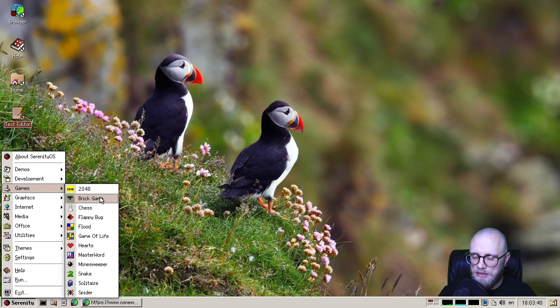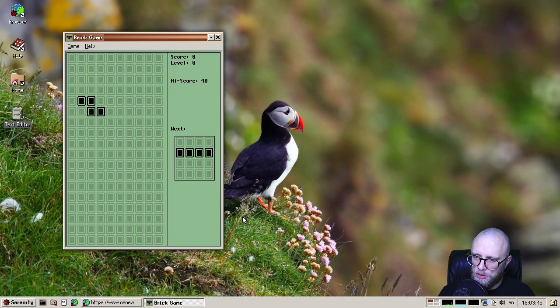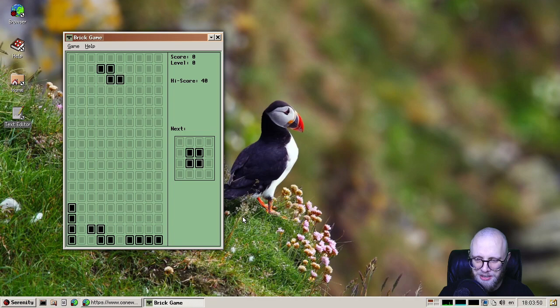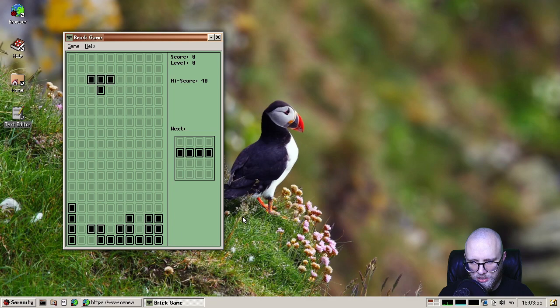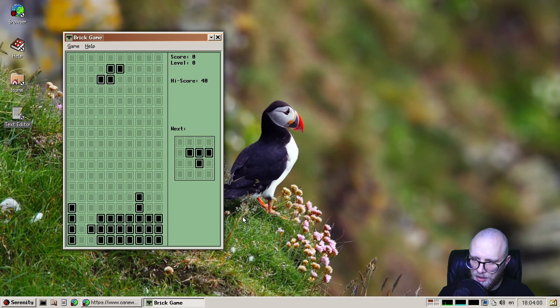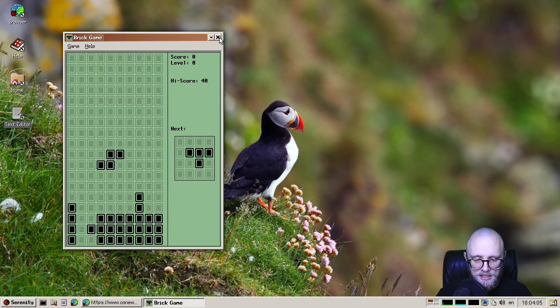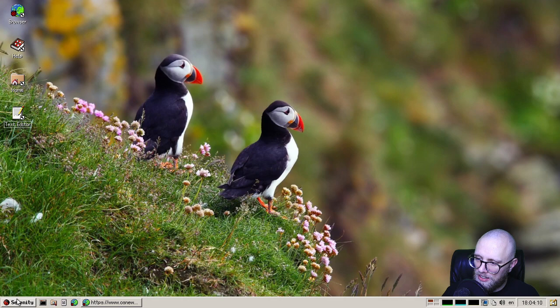Let's take a look at some new games. So we have two new games this month. The first one is Brick Game by Oleg. And yeah, not much to say about this. I managed to figure out pretty quickly how to play it, despite no instructions. So I don't know what that says, but appreciate having Brick Game in the system so that I can play some of that. Thank you, Oleg, for adding Brick Game.